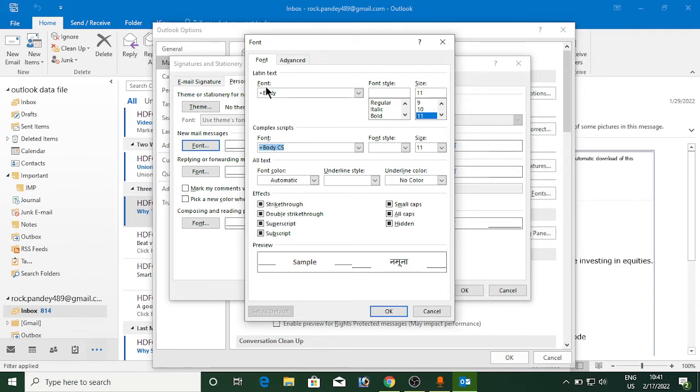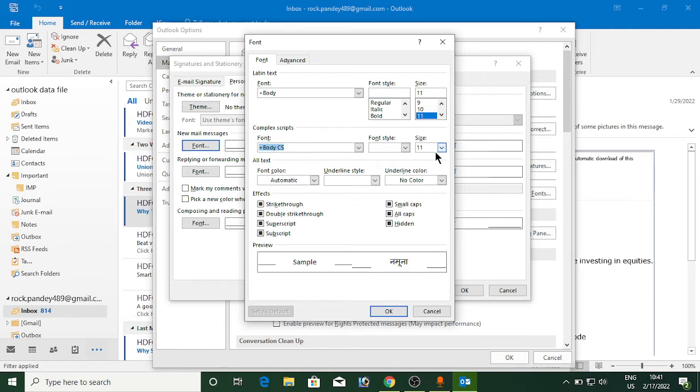Now it will open up the Font section. Here you can see the size which is selected as 11, and for the font here you can see this one is selected as 11. Now you can change in both. Let me show you: instead of 11 I will simply select a bigger one, like 36.